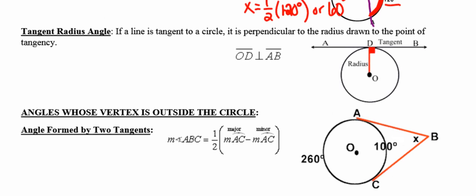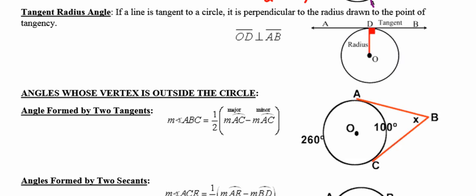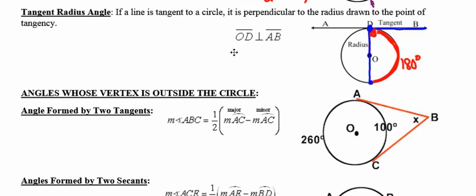The tangent-radius angle says if a line is tangent to a circle, it's going to be perpendicular to the radius drawn to the point of tangency. The vertex of this angle is also on the circle. Looking at angle ODB, if I extend radius OD to include the diameter, the intercepted arc is 180 degrees. Because the vertex is on the circle, its degree measure is half of 180 degrees, or 90 degrees, making that a right angle. So the measure of angle ODB — and ODA as well — is 90 degrees.